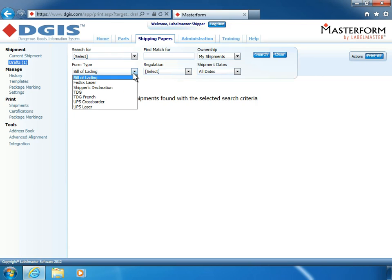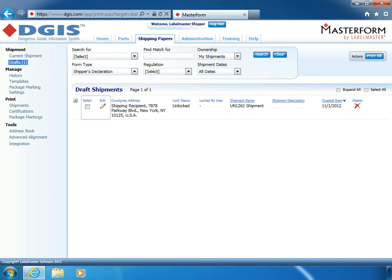For this tutorial, you'll filter by the shipper's declaration form type. To finish your shipping papers, simply select the shipment draft and click Edit to continue where you left off.